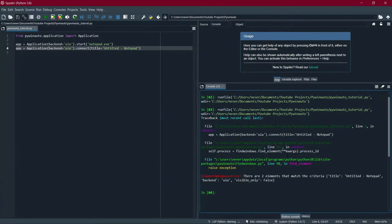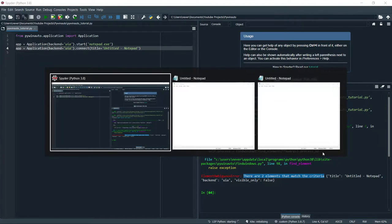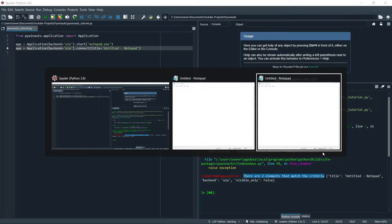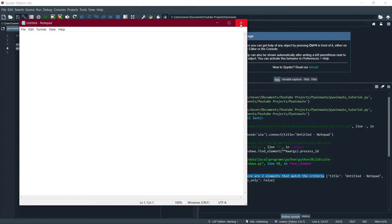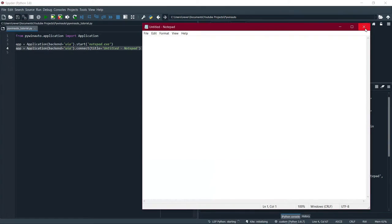If I hit run, you'll see an error: 'there are two elements that match the criteria.' The reason is there are two Notepad windows with the same title. Python doesn't know which one to connect to. To avoid this, just close both and restart the program — simple. Hit run and it works perfectly.